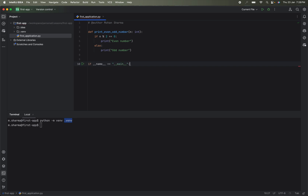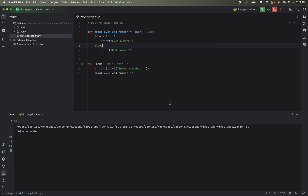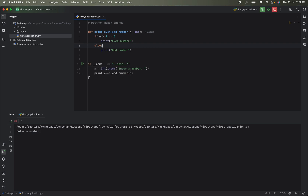Next, add the main entry point using 'if __name__ == "__main__".' Give a number, print it, and call the function to check whether it is even or odd. To run the application, right-click and select 'Run first_application.' It will ask you to enter a number — enter 3 and it prints odd. Rerun and enter 2, and it prints even. That's how you create your first Python application.